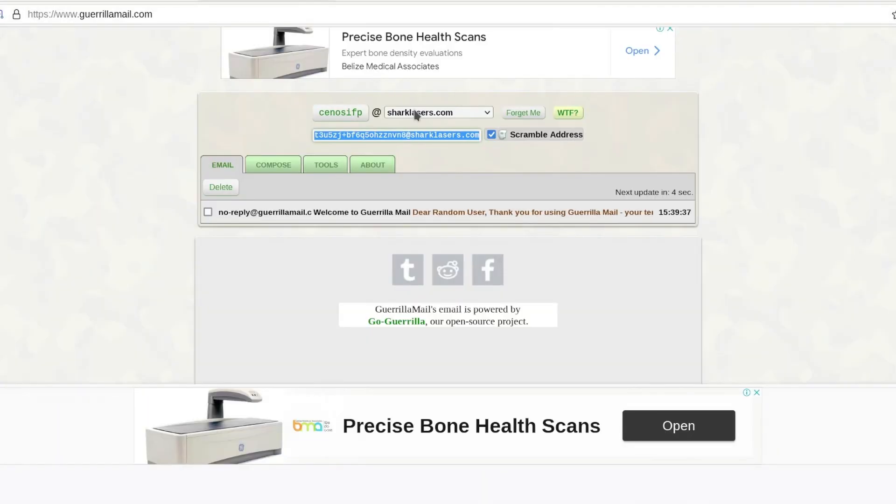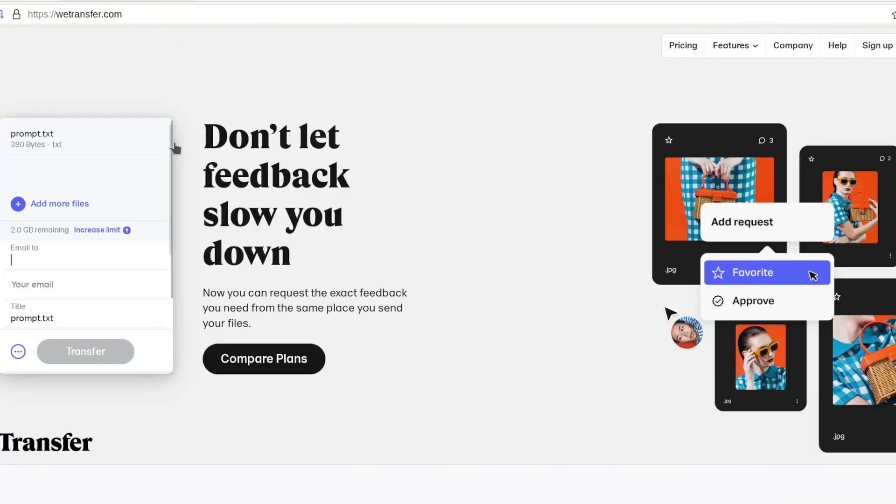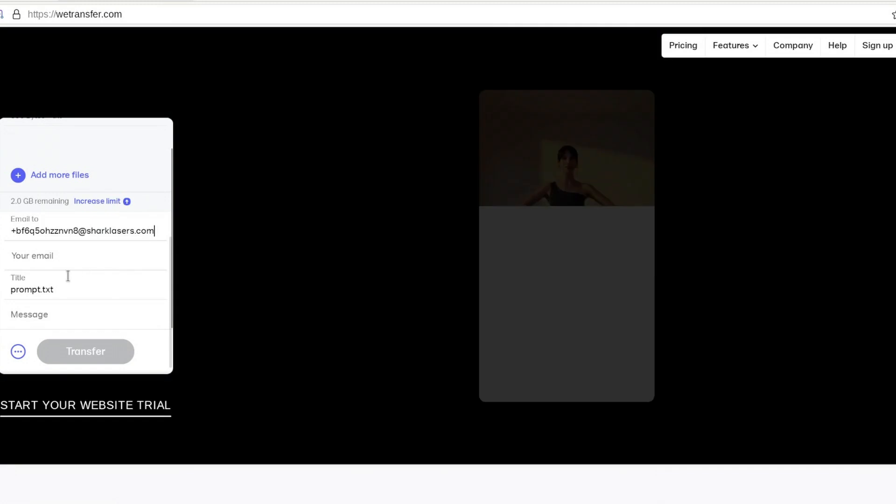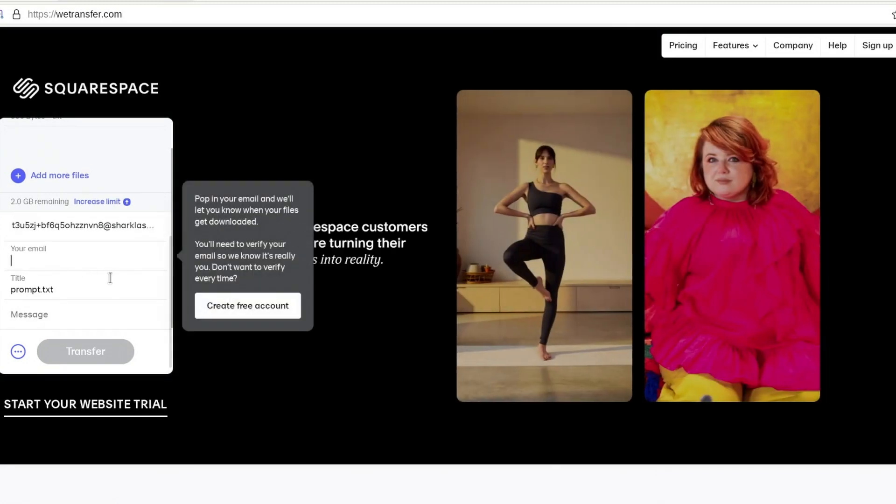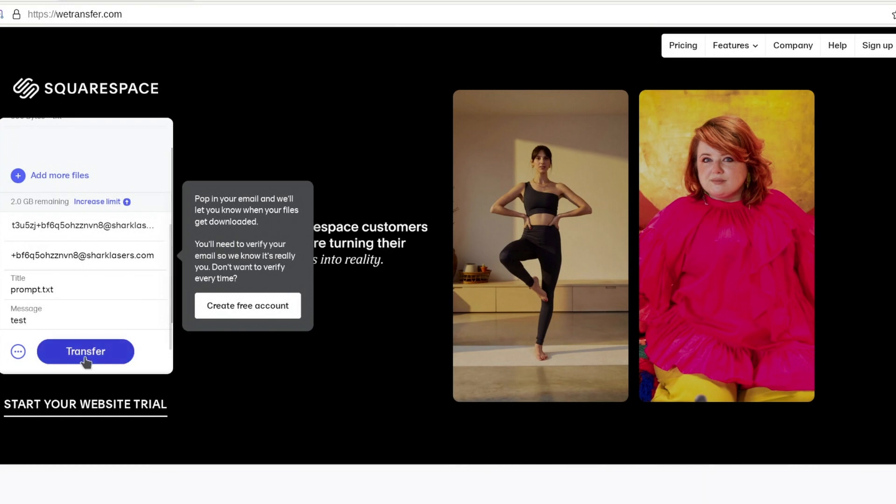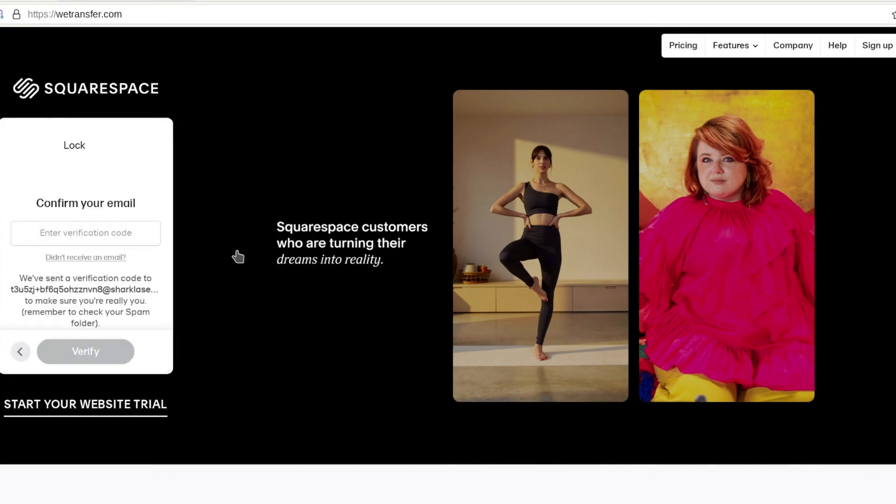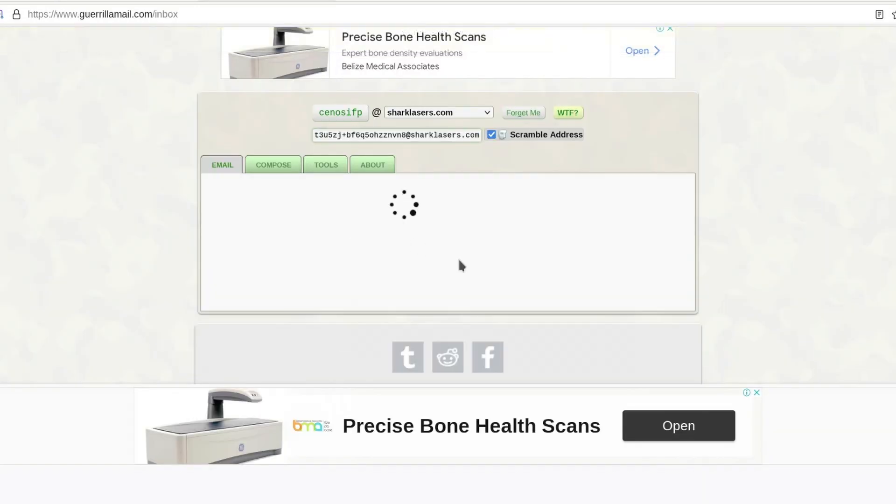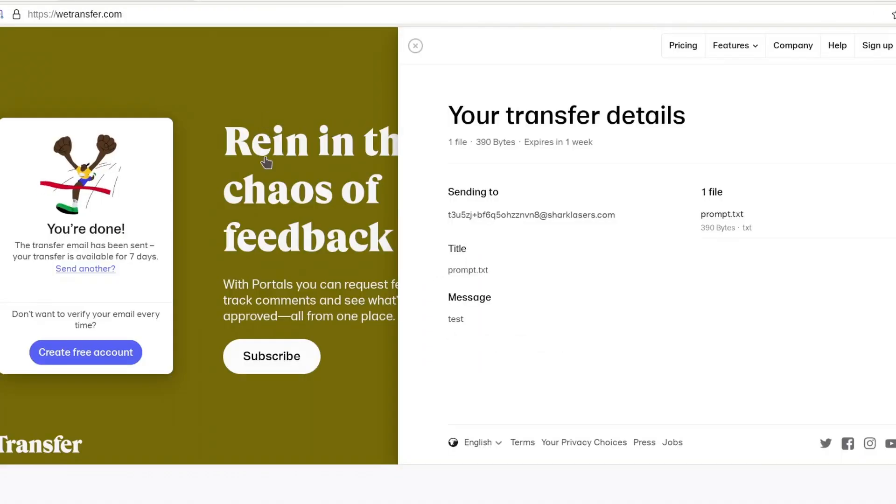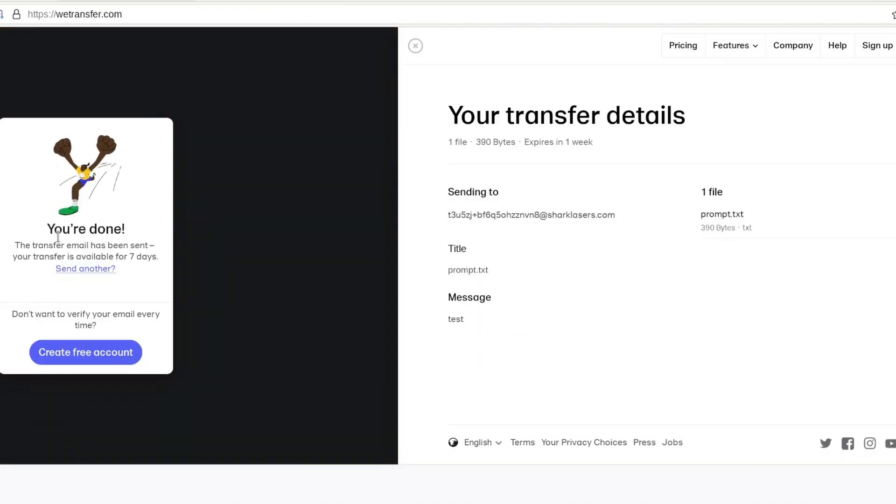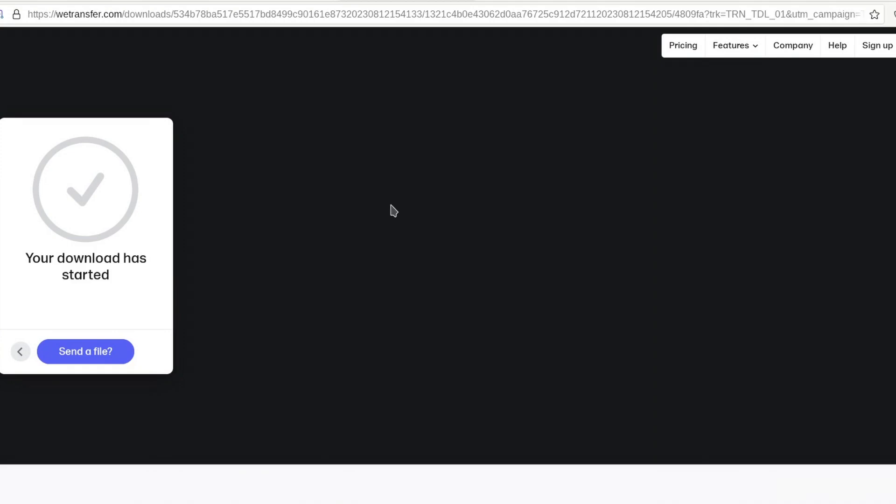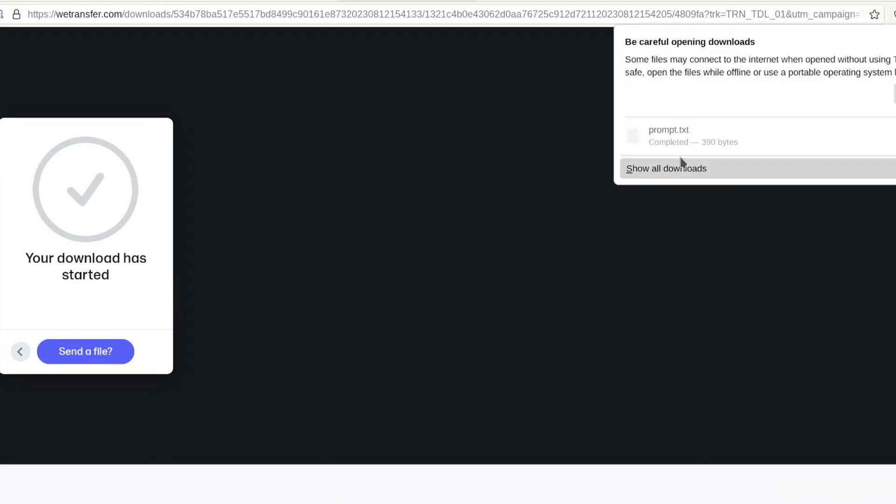With these platforms, the process involves uploading the file and subsequently forwarding the link to the intended recipient. It's important to bear in mind that when utilizing such services, it's advisable to access the website through Tor and disseminate the links using an anonymous method like a disposable email address. This precaution is warranted since the website might potentially be collecting visitor information, despite the absence of mandatory registration.